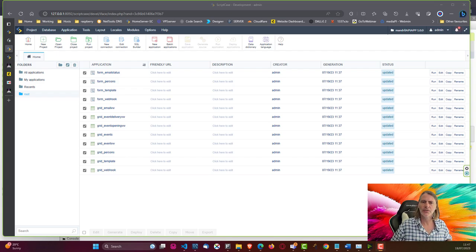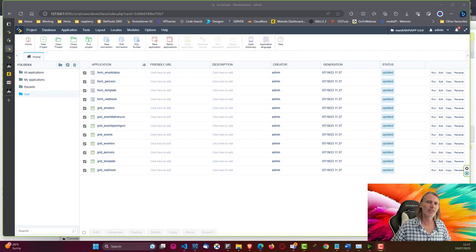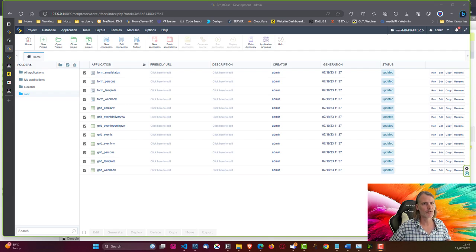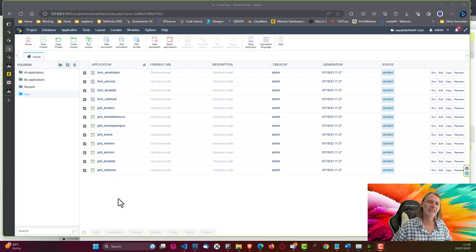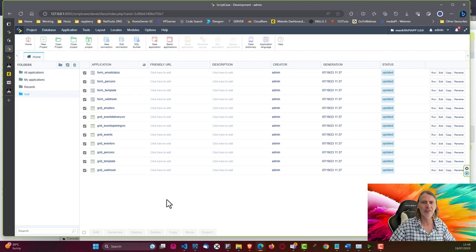Hello and welcome back to this Scriptcase training. Today we are showing you how you can use the Mandrill API as well as create a webhook that tracks all of your email sending. If you haven't seen the first video where we go through the database and project details, be sure to watch that first. Without further ado, let's dive in.